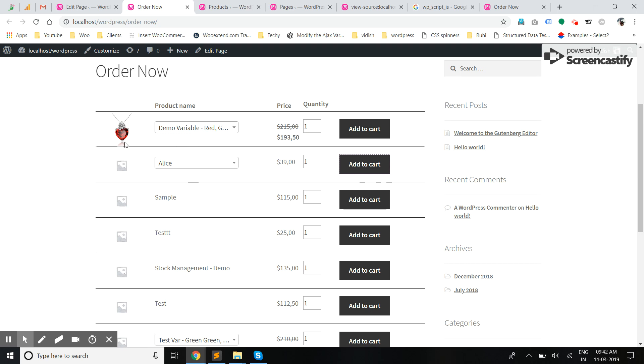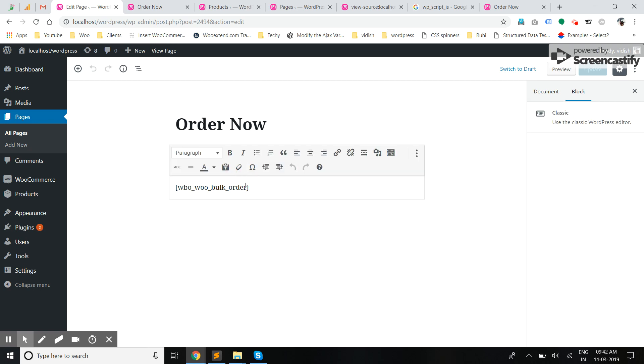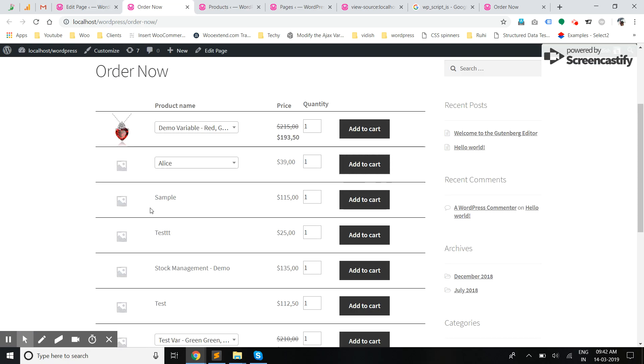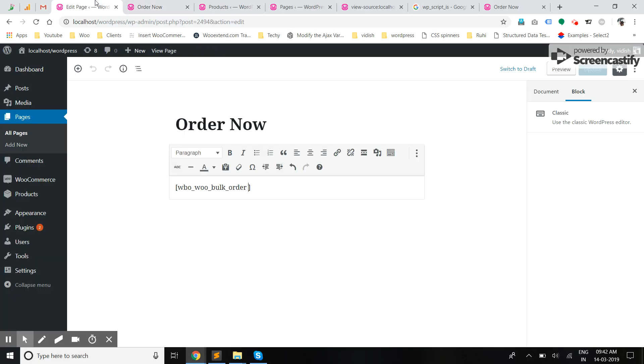Also, you can specify which products you want to show on the front end. If you have specific products to be displayed here, then you can use it like this. You can specify IDs here. I'm going to update.